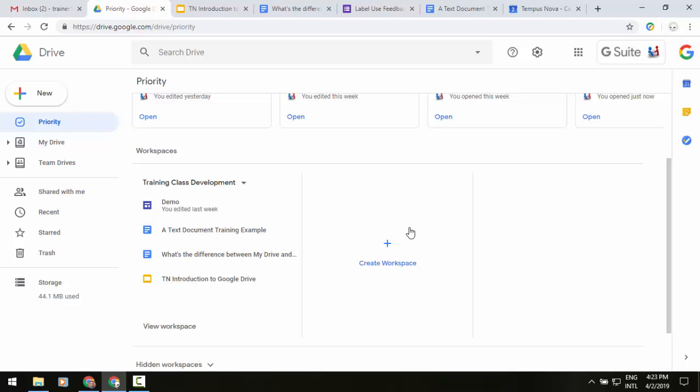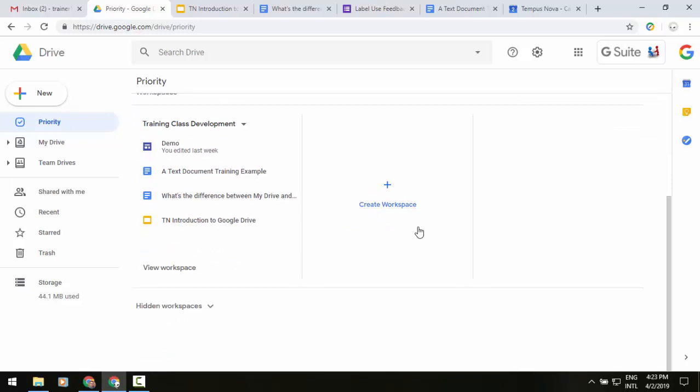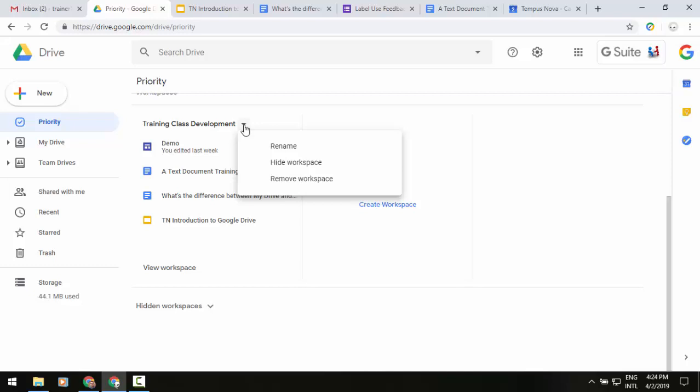I can also go down to the bottom left and see there's hidden workspaces. So if I click on the arrow to the right side of my training class development, you'll see it will give me an option to rename this workspace, hide it, or remove it.